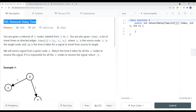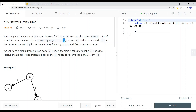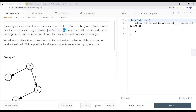This is a LeetCode question related to Dijkstra's algorithm. We're given a network of N nodes labeled from 1 to N, and also given 'times', which is a list of travel times as directed edges. Each entry represents a source node pointing to a target node — it's a one-directional graph — along with the weight of the edge.